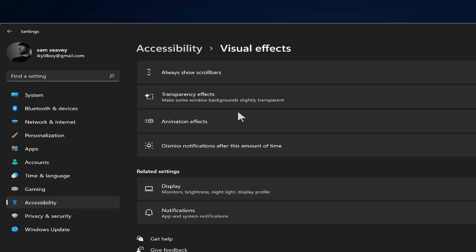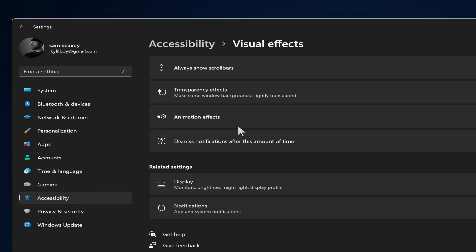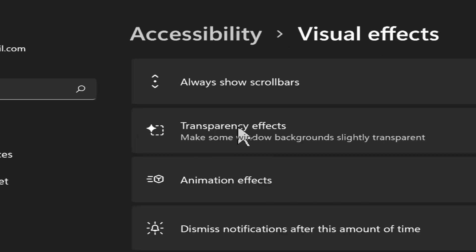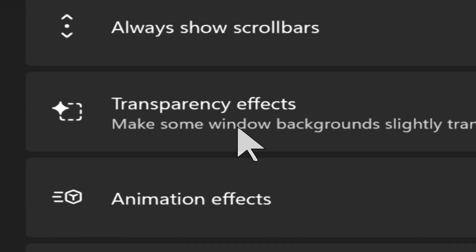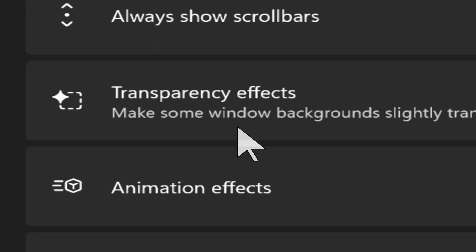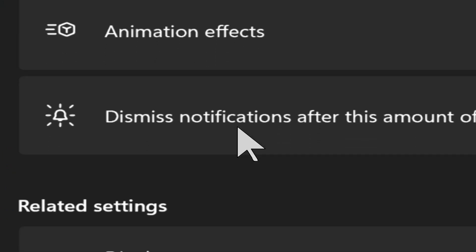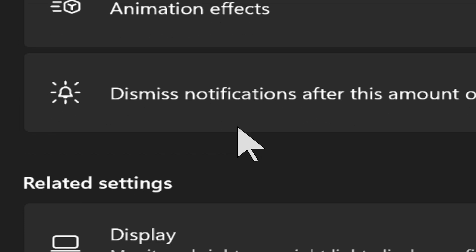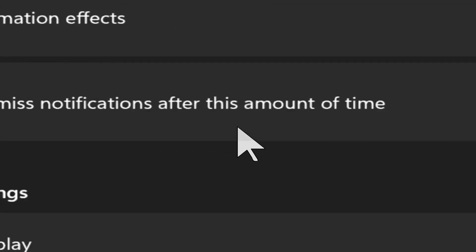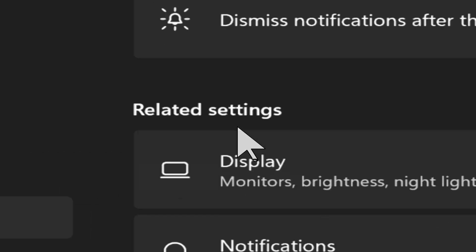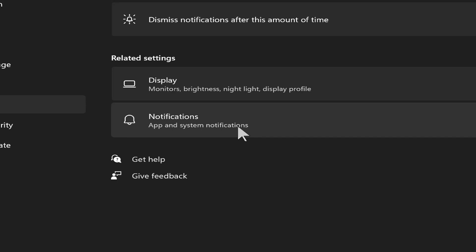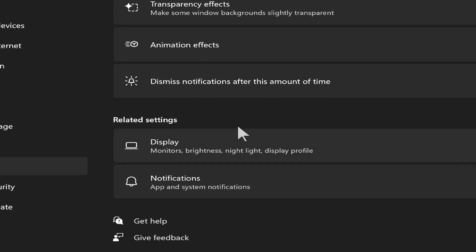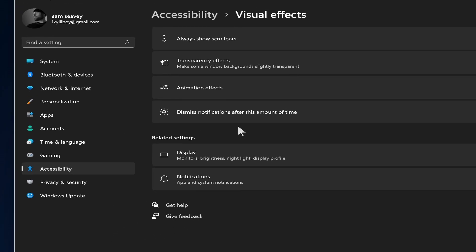Next we'll look at visual effects and we've got several items in here. Always show scroll bars, transparency effects, animation effects, dismiss notifications after this amount of time. And then at the bottom, it's the related items like we used to have in Windows 10.